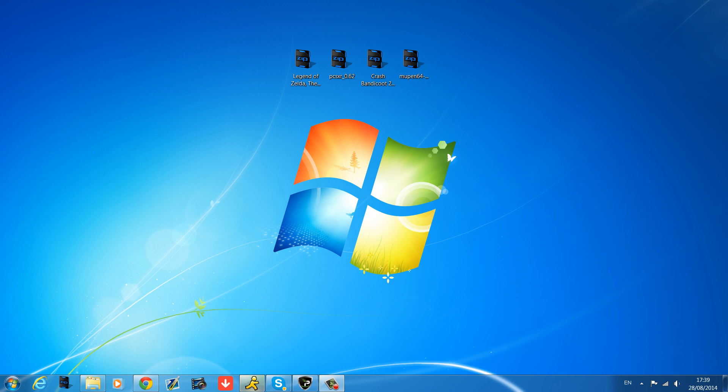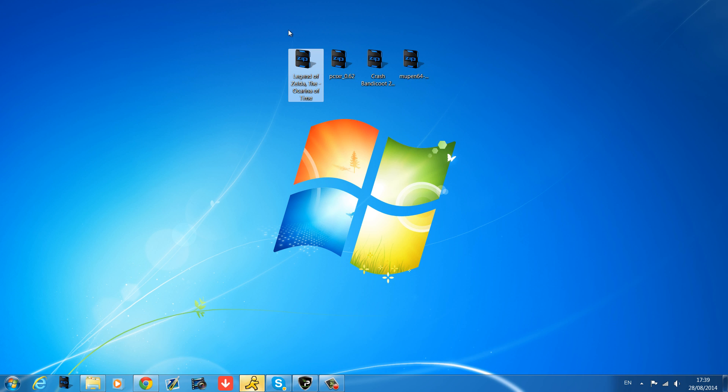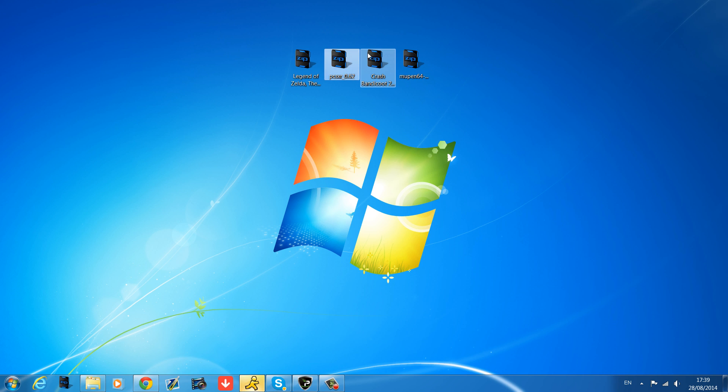But for this video we're just looking at the Xell-based ones because they tend to be smoother. In terms of games we've got Legend of Zelda Ocarina of Time, a good old classic for the Nintendo 64 emulator, and for the PS1 emulator we've got Crash Bandicoot 2, which is a game I used to play as a kid.